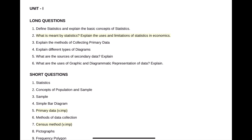For short questions, write an answer of one page and include a definition with an example. Based on the short question, draw a diagram, table, write syntax or formula. For long questions, write three to four sides of pages and include a definition and explanation with an example. Based on the long question, draw diagrams, tables, and programs with output.